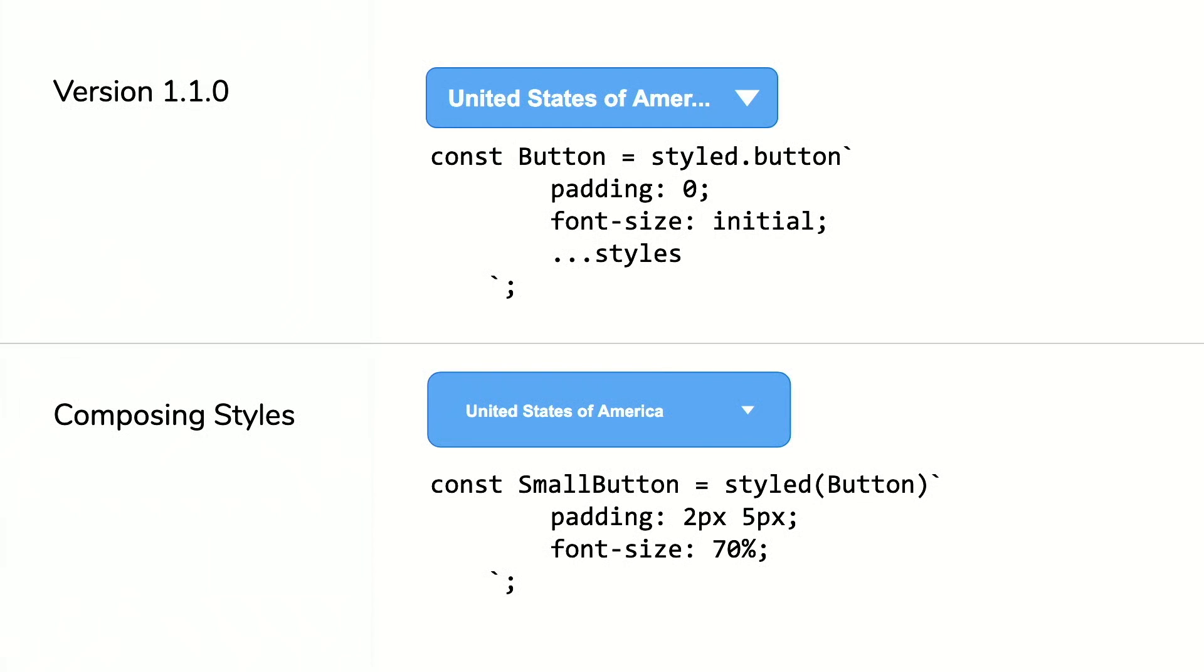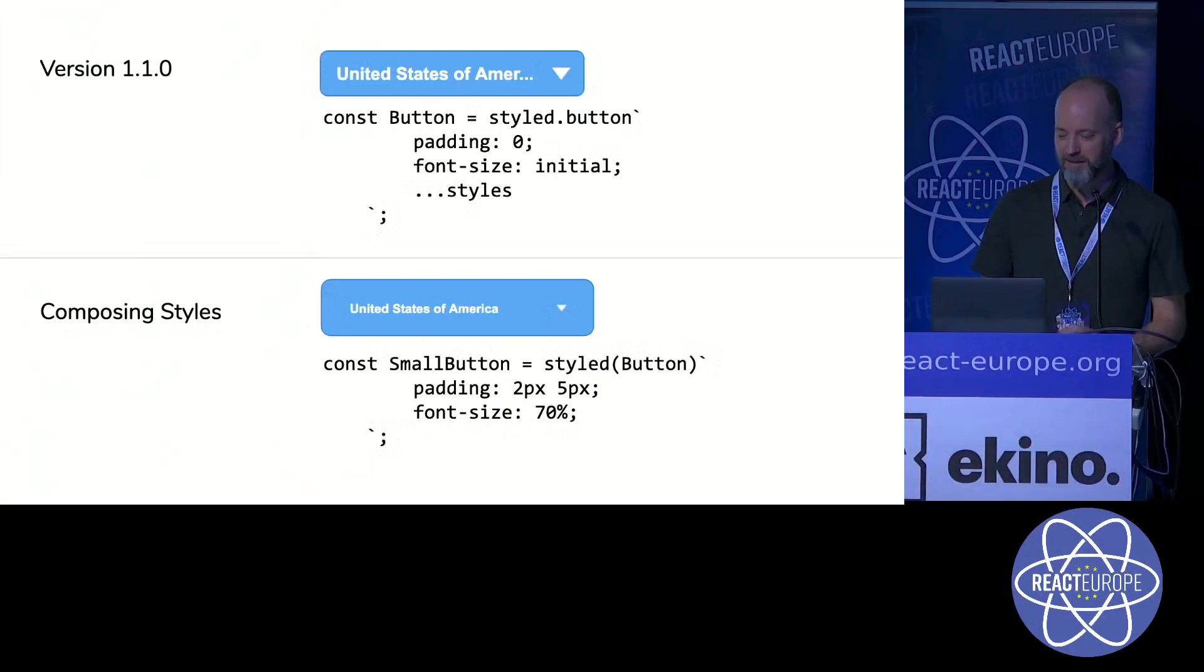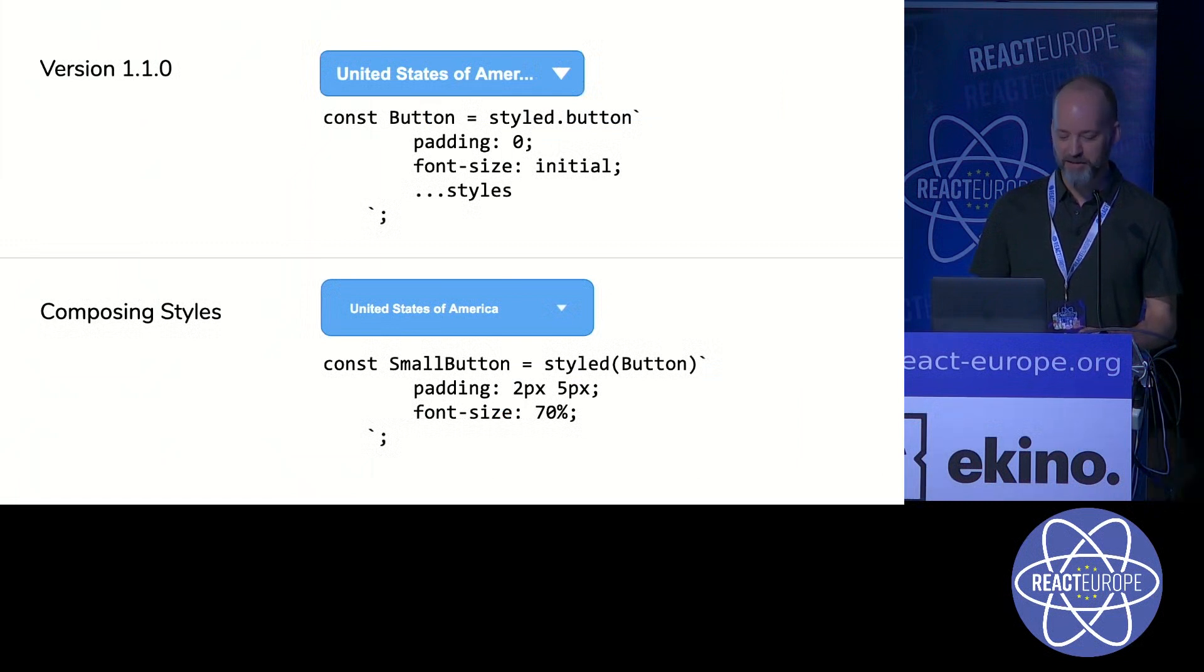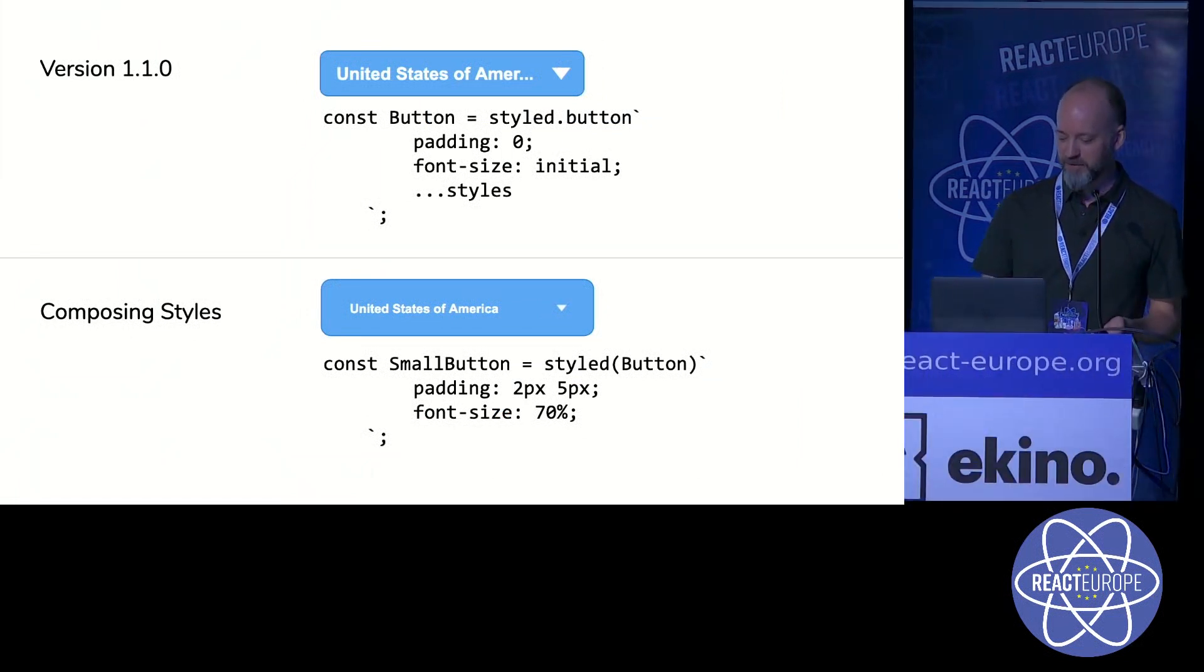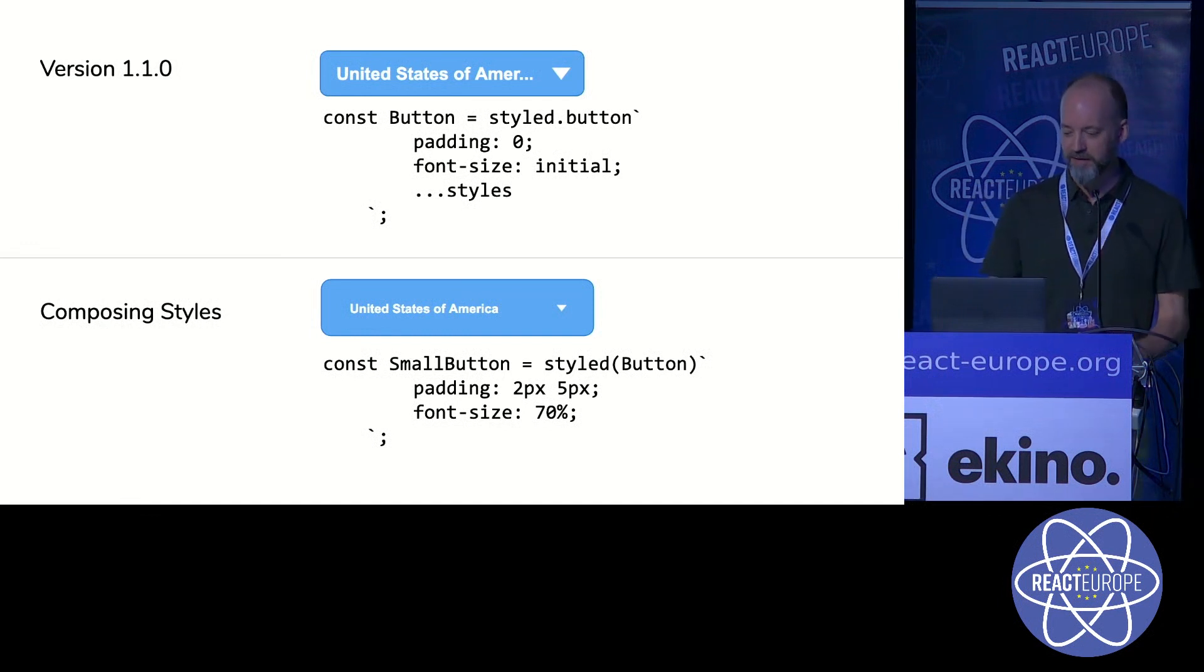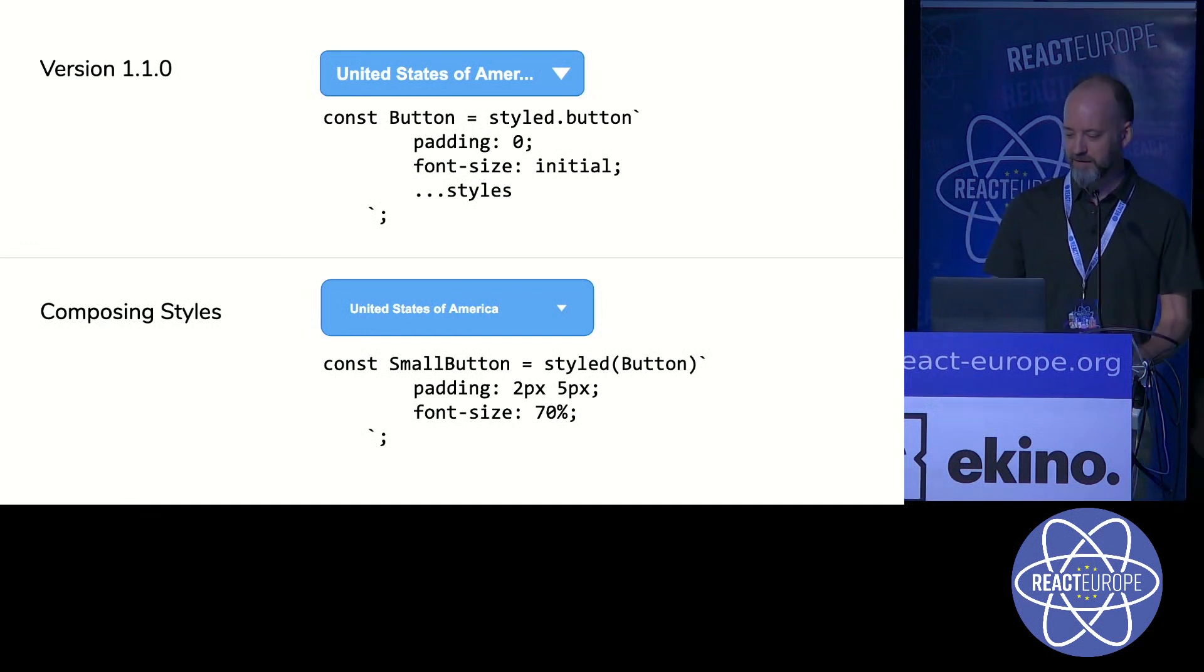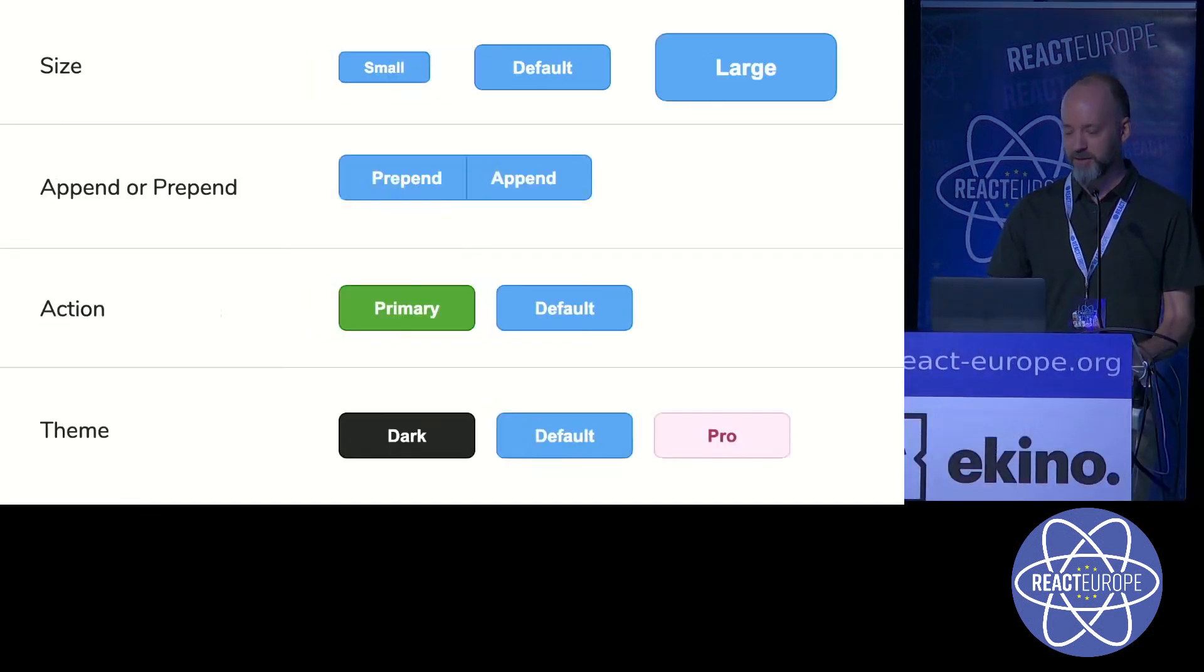These types of breakages are incredibly difficult to track down. It's not practical to visually inspect thousands of buttons across your applications. This issue exists from almost any CSS property, including things like color that don't affect size but can affect accessibility or legibility.